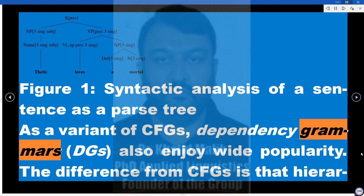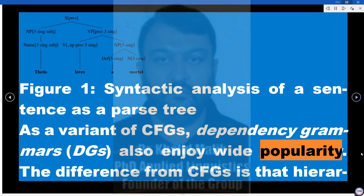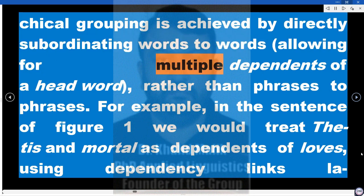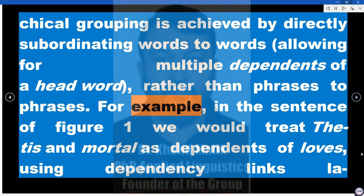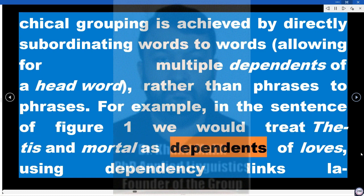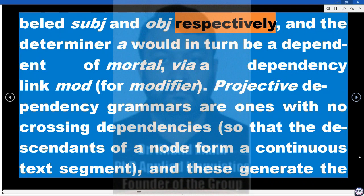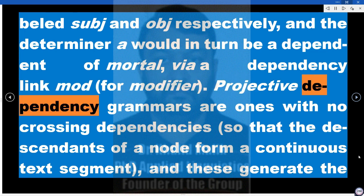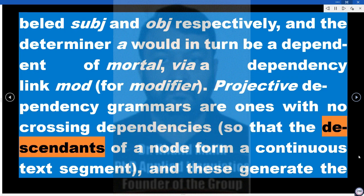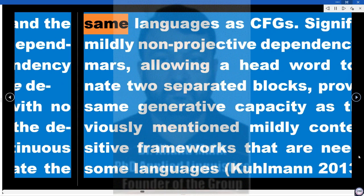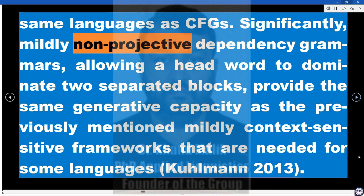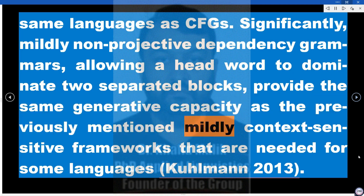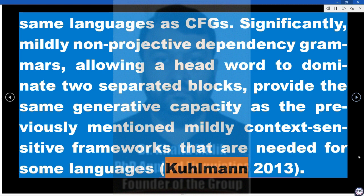As a variant of CFGs, dependency grammars (DGs) also enjoy wide popularity. The difference from CFGs is that hierarchical grouping is achieved by directly subordinating words to words — allowing for multiple dependence of a head word — rather than phrases to phrases. For example, in the sentence of Figure 1, 'Tees' and 'mortal' would be dependents of 'loves' via links labeled subj and obj, and the determiner would be a dependent of 'mortal' via a modifier link. Projective dependency grammars generate the same languages as CFGs, while mildly non-projective ones provide the generative capacity of mildly context-sensitive frameworks (Cullman 2013).